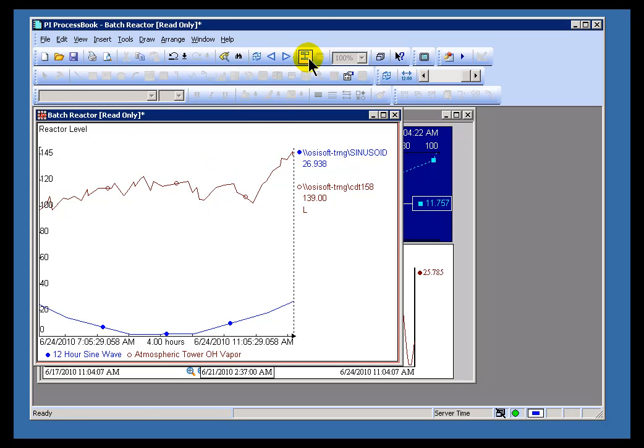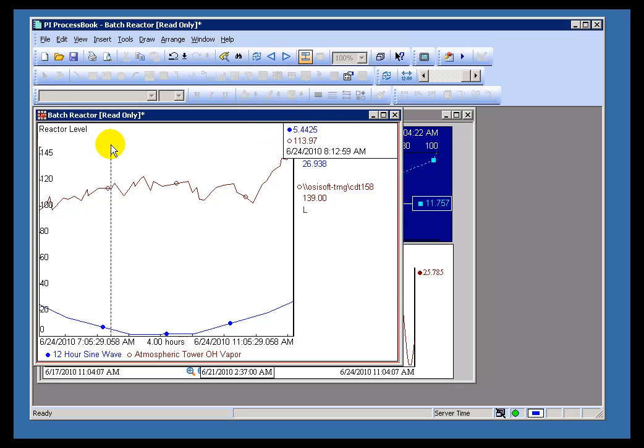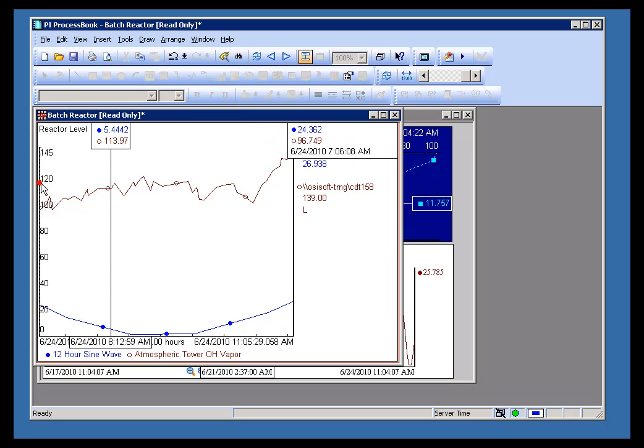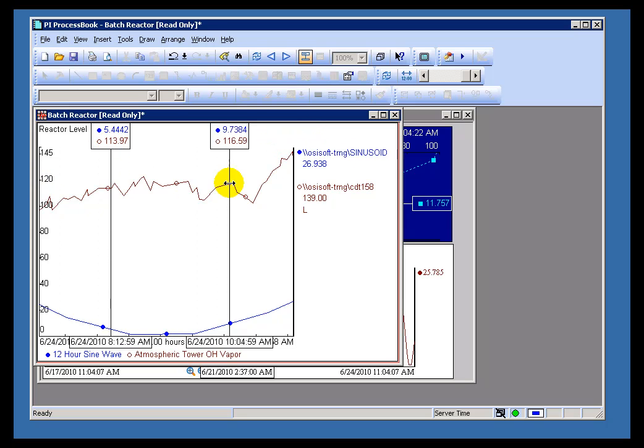That's going to add and remove a Trend Cursor. As you can see, it works for more than one trace of the Trend at the same time, and as many of these Trend Cursors as you need to put on there.